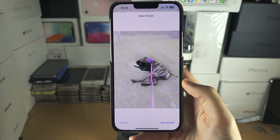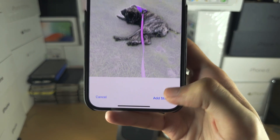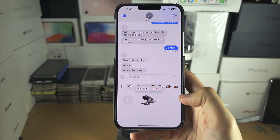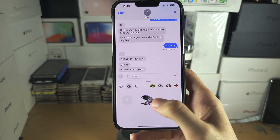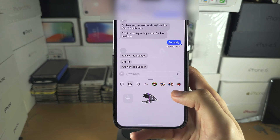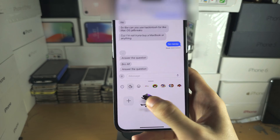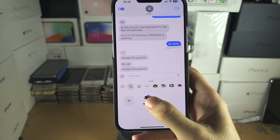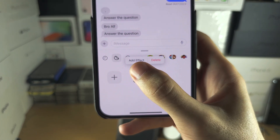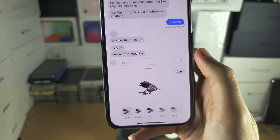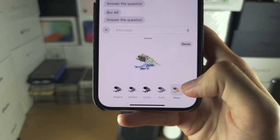Then select 'Add Sticker' and now you have the sticker right here. If you do a long press and then release, you can add an effect. Tap on 'Add Effect' and you can see these effects — you can add them if you want.